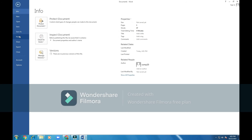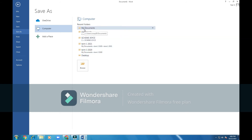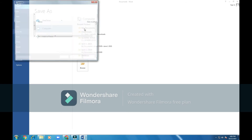The menu shows: New, Open, Save, Save As, Print, Share, Export, Close, Account, Options. I will click on Save. Then it will bring me to this area here. It's telling me Save As — these are the locations on my computer. There is OneDrive, Computer, and Other Places. There are recent folders. I will click on the My Documents folder.